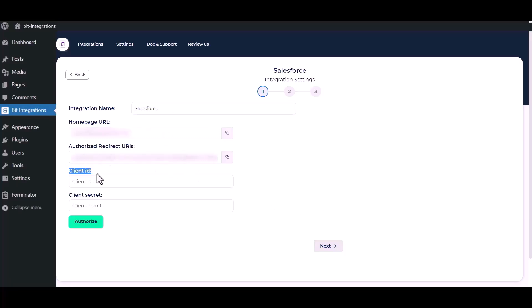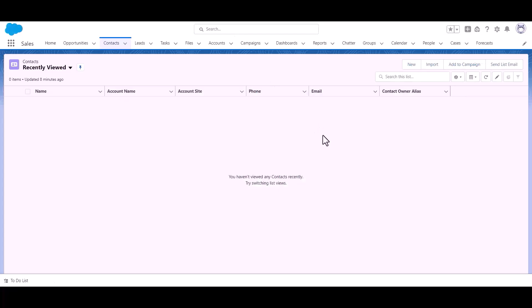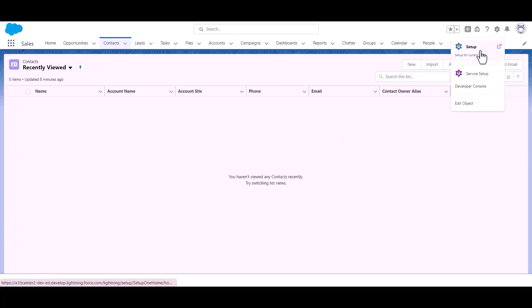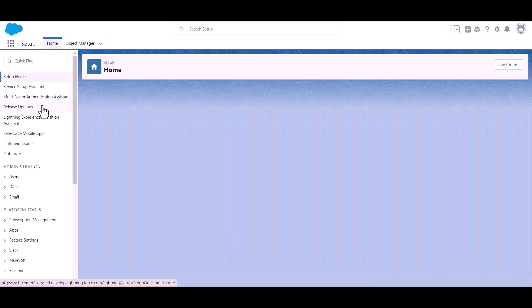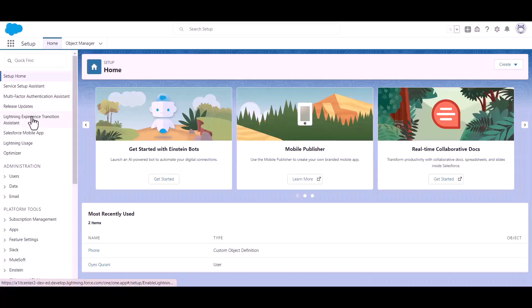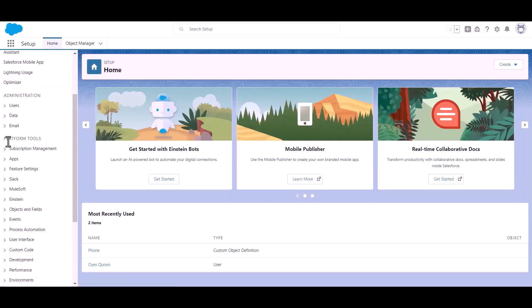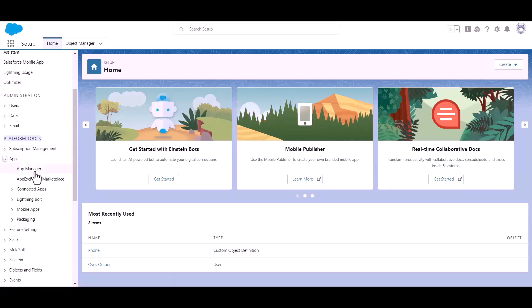To get the client ID and client secret, open your Salesforce. Now go to setup. Click on app and click app manager.